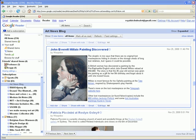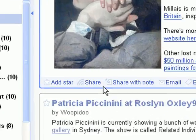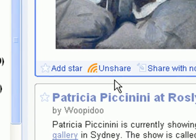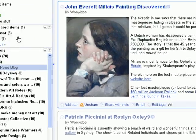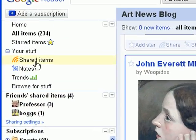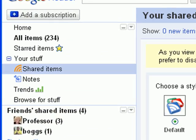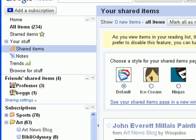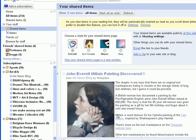Just click the Share icon below any individual item. The item will then be added to a public feed called Your Shared Items. You can click on the Your Shared Items link at the top left of your sidebar to see the items you're currently sharing.